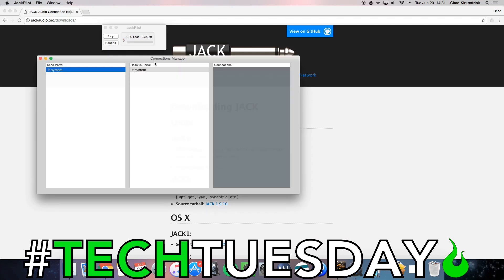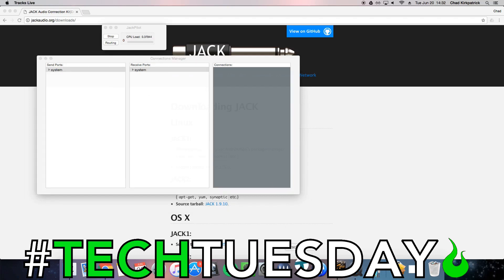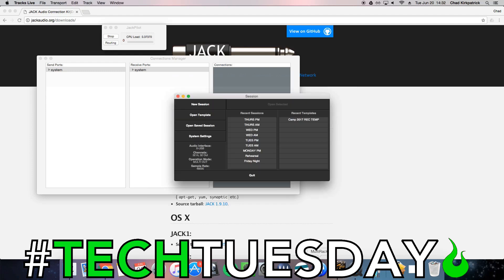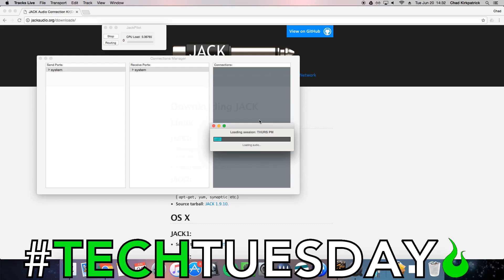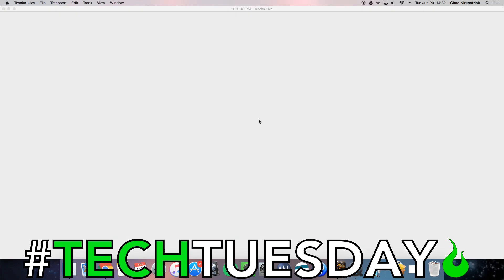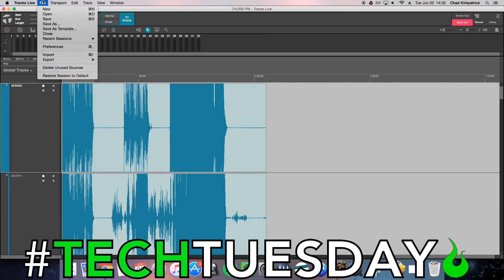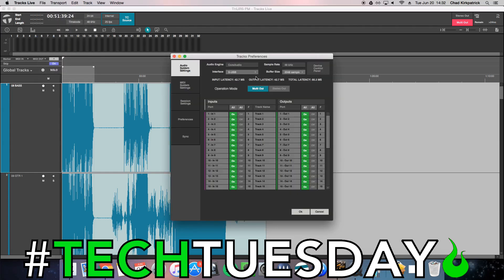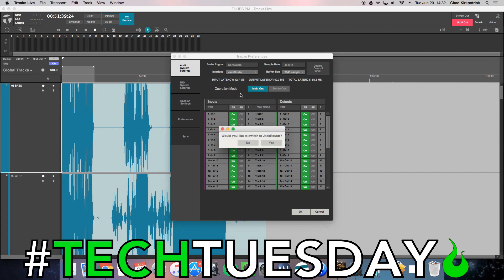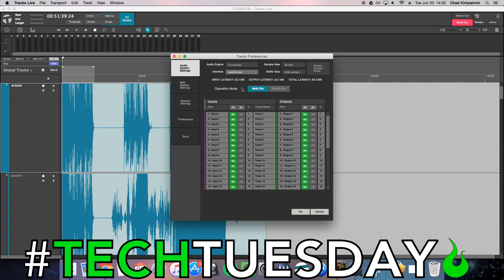We're going to hit Routing. Right now we're only seeing System, which is the X32. So now we're going to go open up Tracks Live. I've got a session from camp here. We're going to go to File > Preferences, and right now it's set to go to the X32. We're going to change that to be Jack Router. You can see it's changed our buffer size.